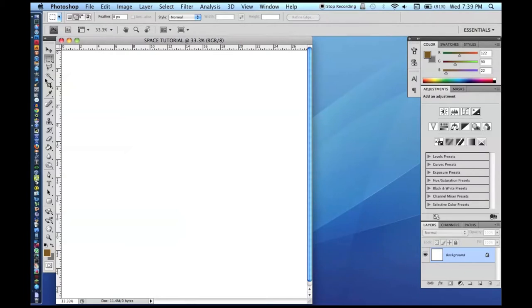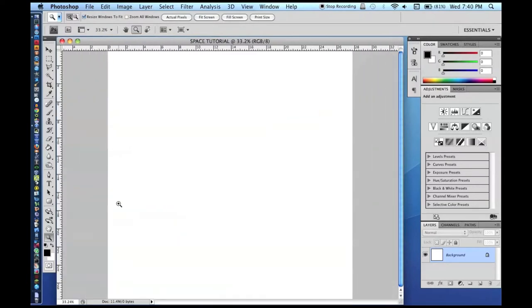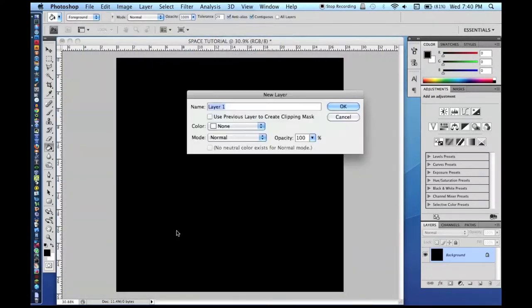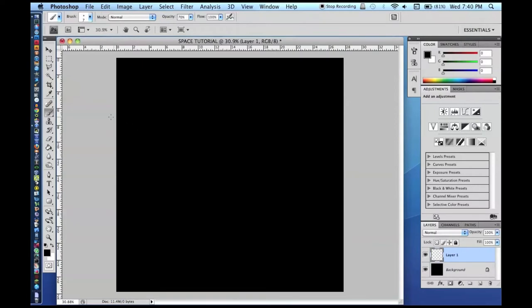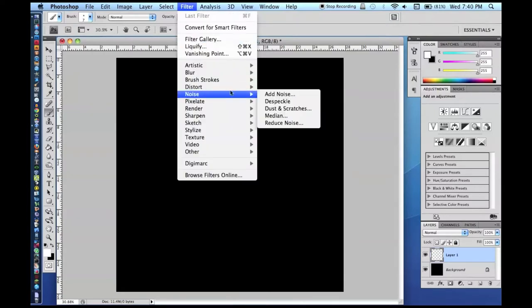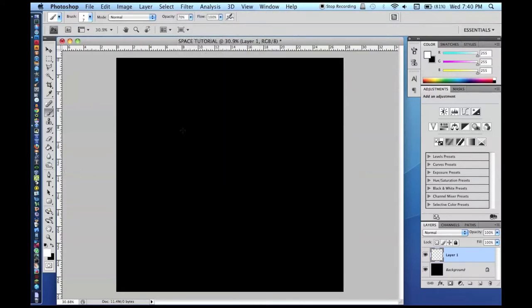What we are going to want now is to fill the background with black. Then you are going to want to make a new layer and draw the stars. If you are in a particular crunch for time, you can use the Filter > Noise > Add Noise effect. You will probably have to fill that layer with a color first before you can add noise.